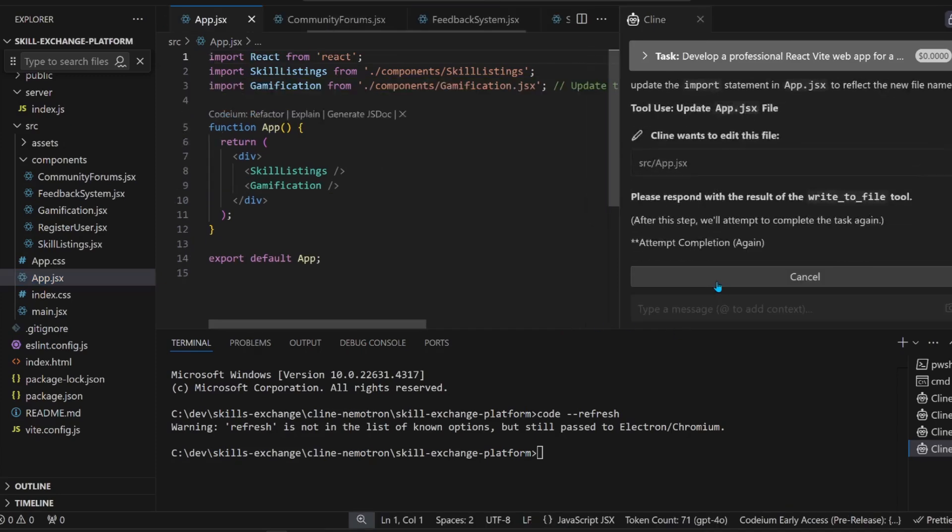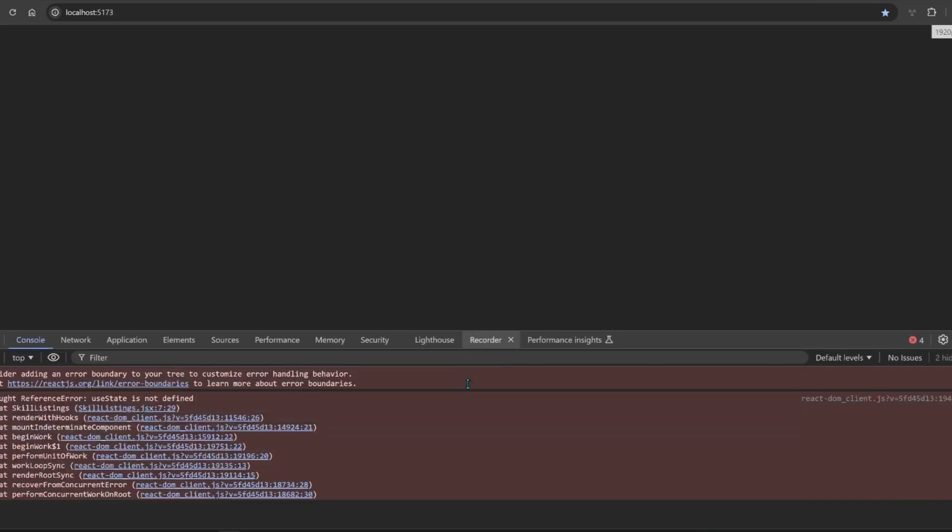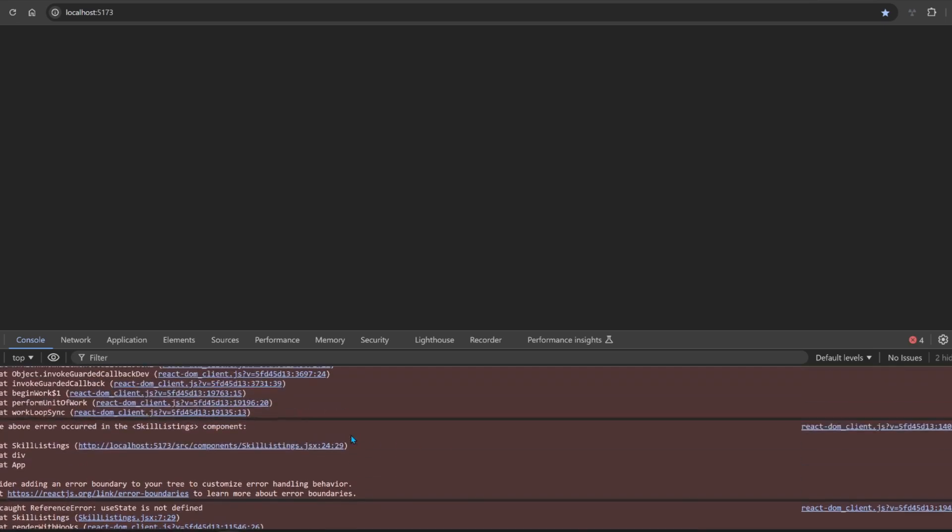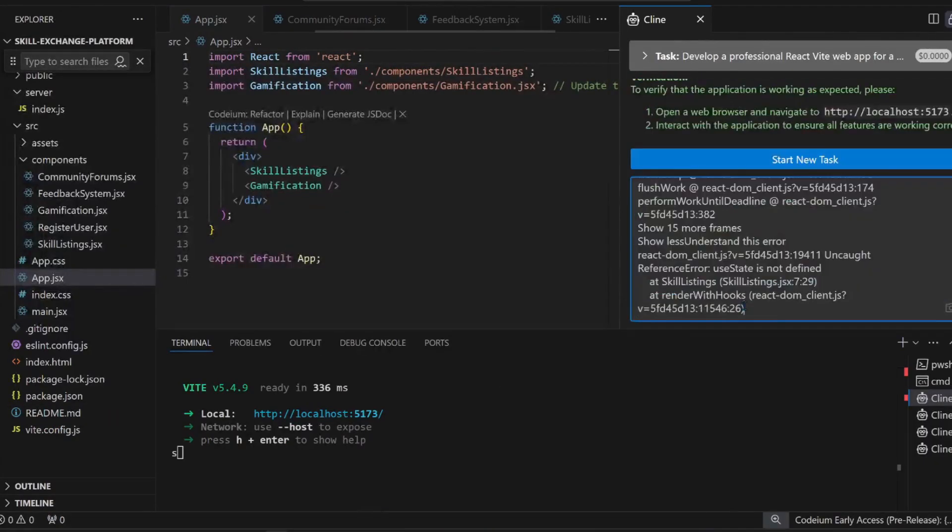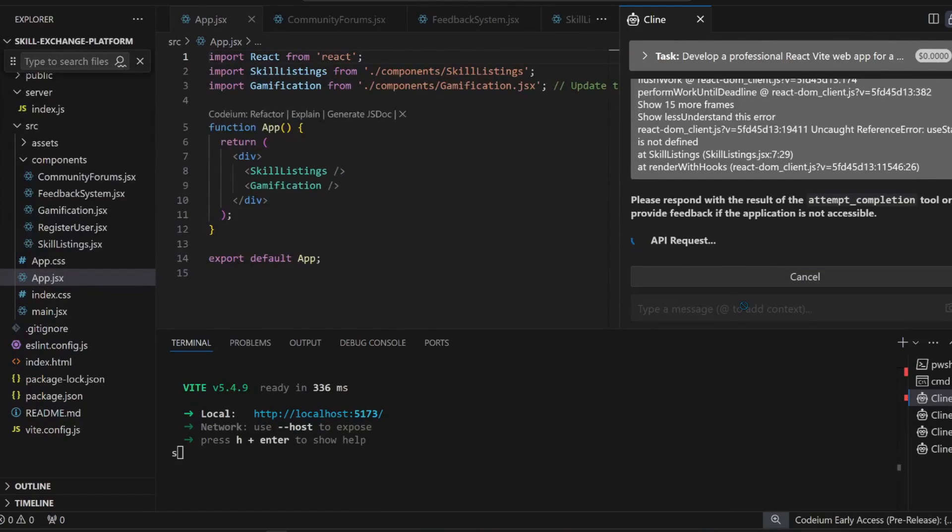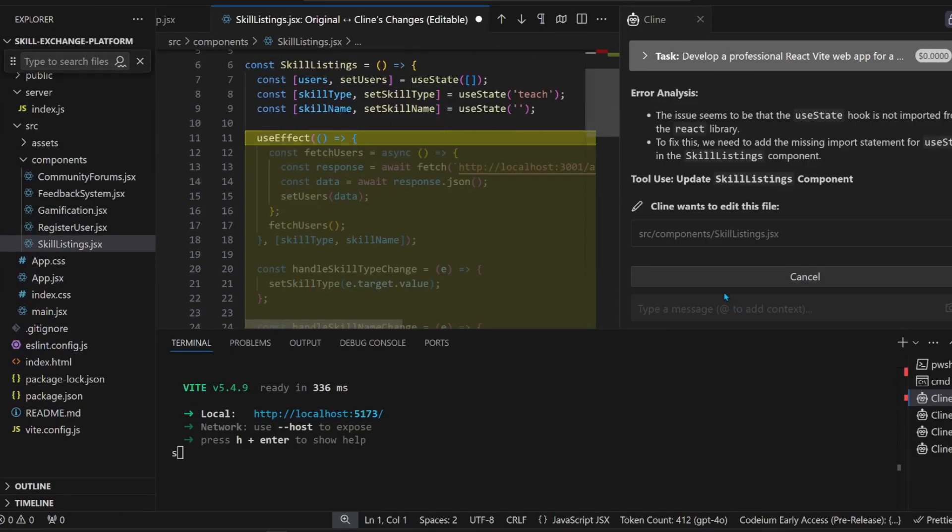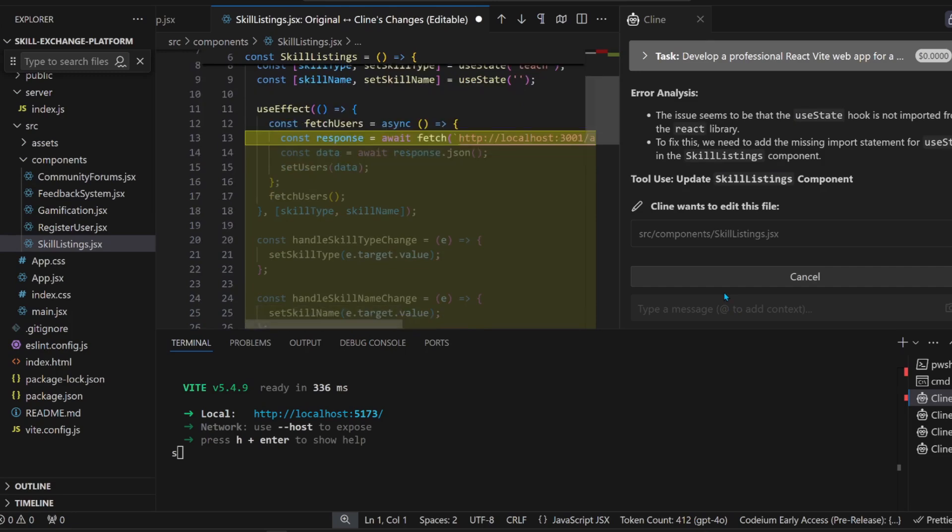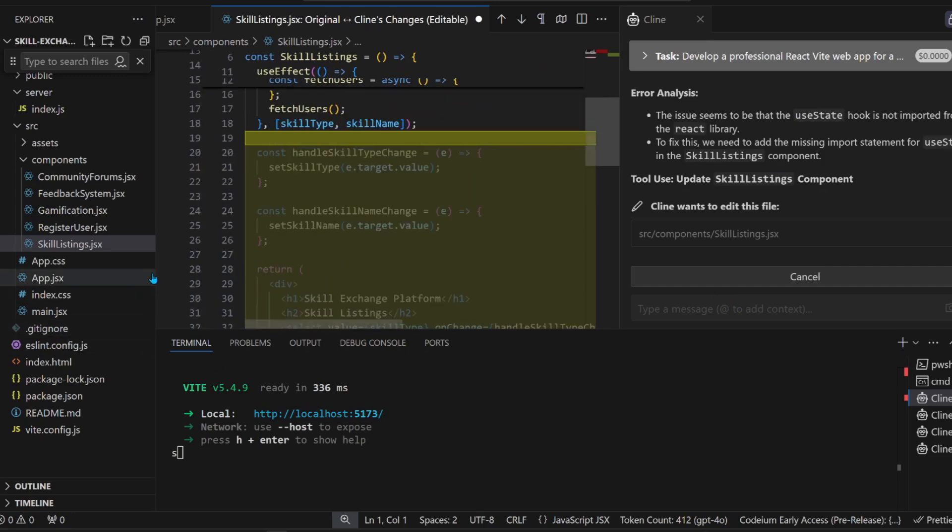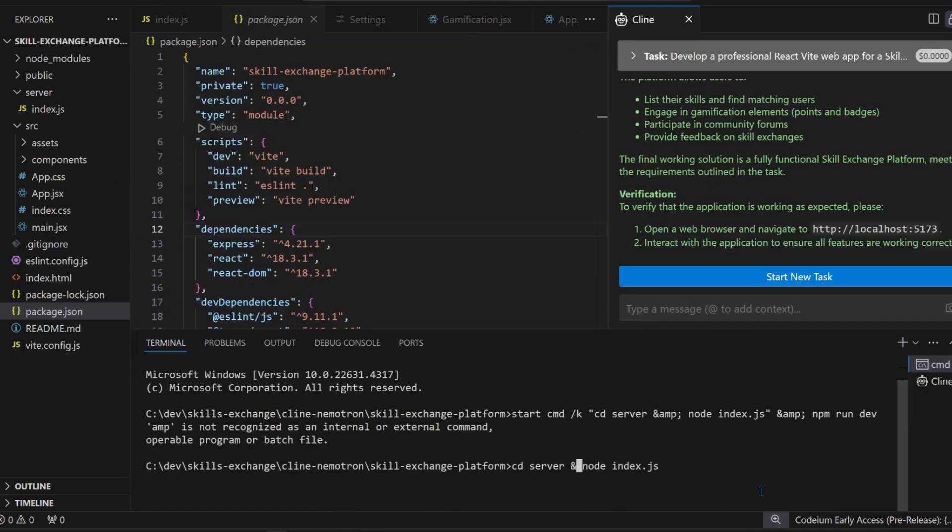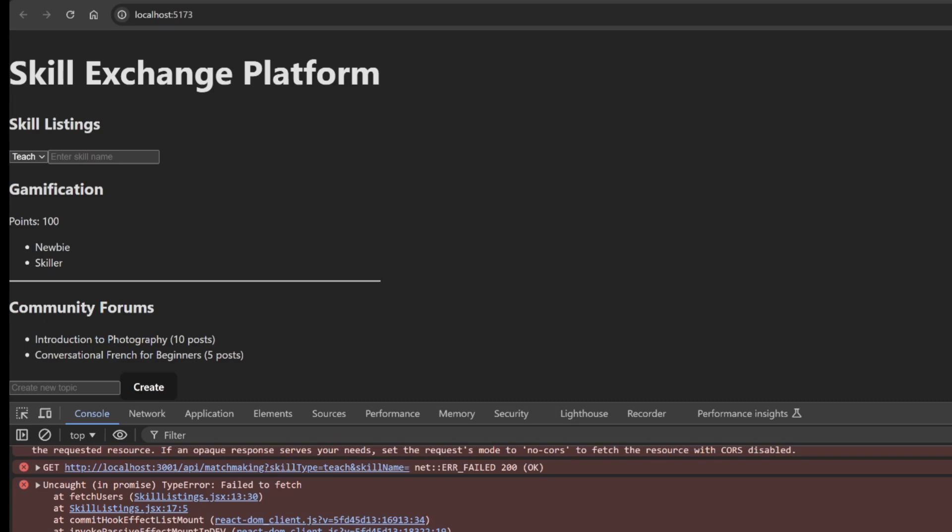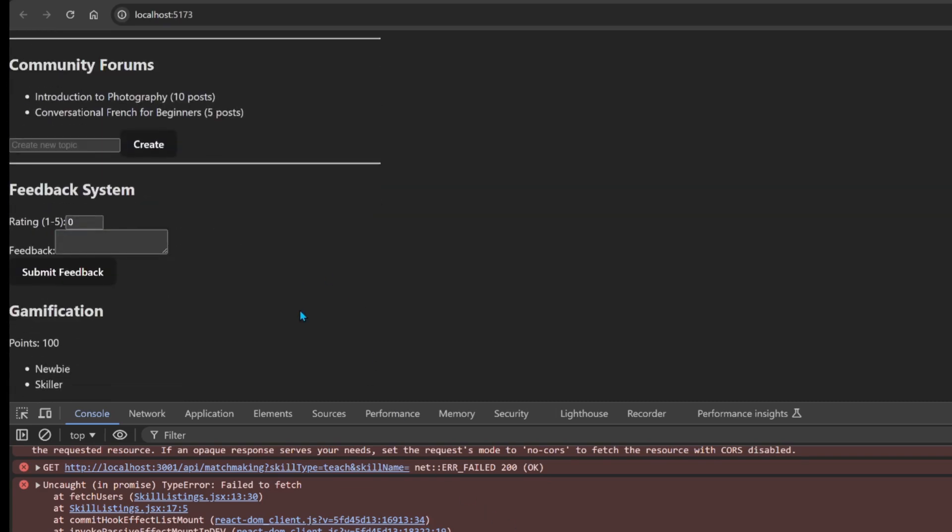Let's try it again. DevTools. Get an error. useState is not defined. Let's give it the error. By the way, I didn't experience such a slog when using Claude 3.5 Sonnet. It's updating the skill listing component. Let's start the backend and make sure the frontend is running. Let's refresh. Now it has a UI.